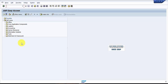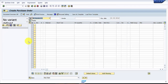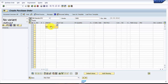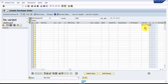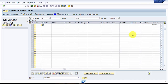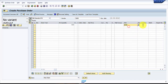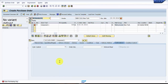First step is to create a purchase order using transaction ME21N. We need a vendor, a material, and a purchase order quantity — I'm going to receive around 500 quantity. We need the price, the plant, and the storage location, but I'm going to pick up the purchase info record so that all the details are picked up automatically. Then give the plant and storage location and press Enter.